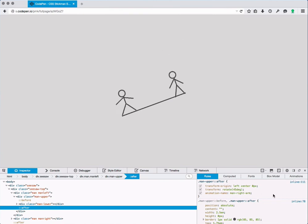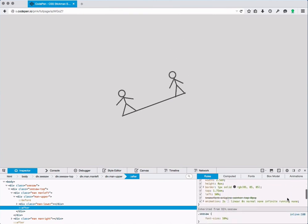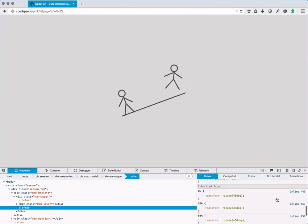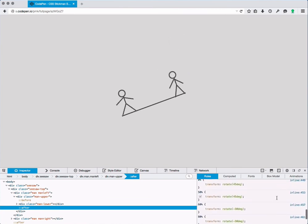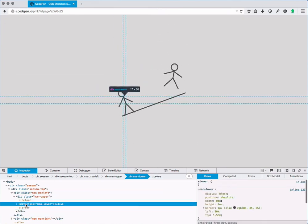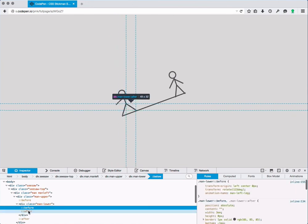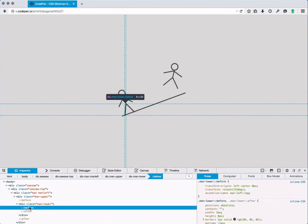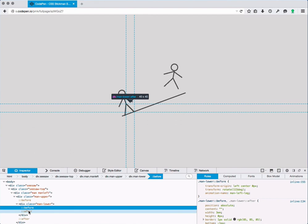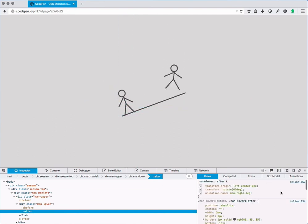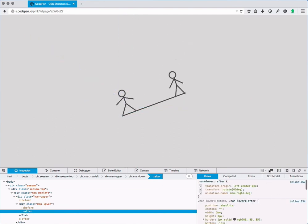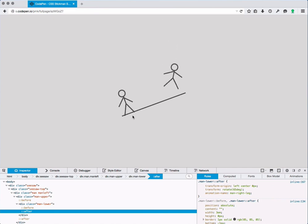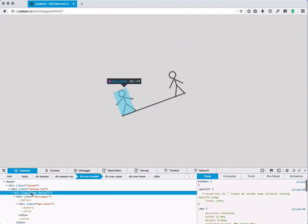And then the man lower part also has before and after, one for the left leg and the other for the right leg, and they are both animated as well using a rotate. So it's a pretty simple set of animations but the way that they are nested together and synchronized makes for the whole thing to be a pretty nice demo.